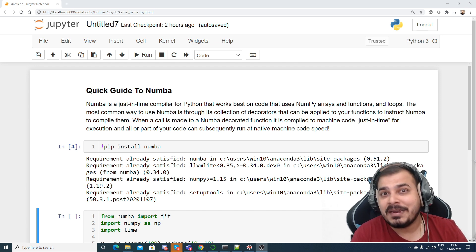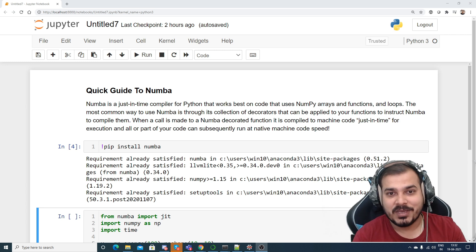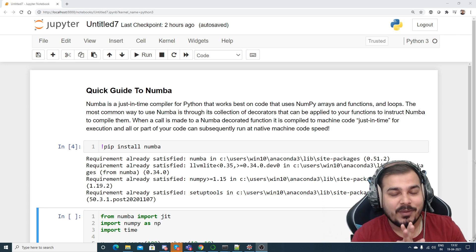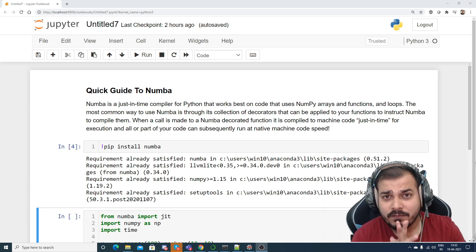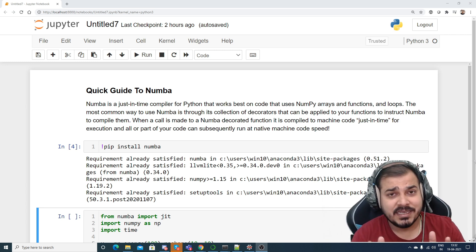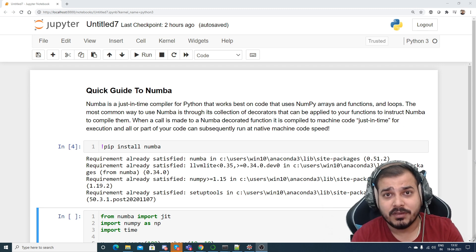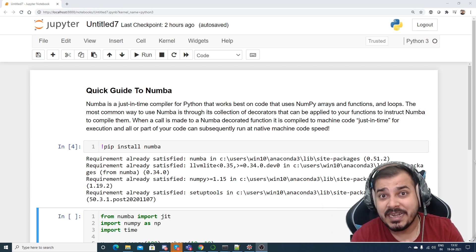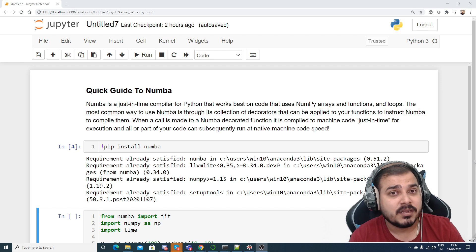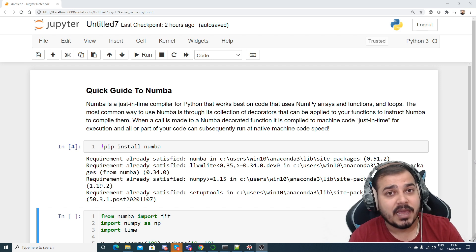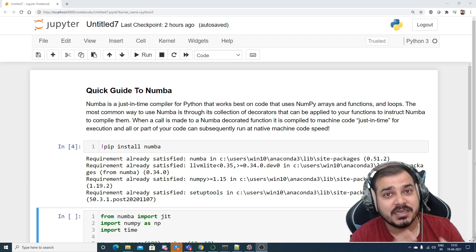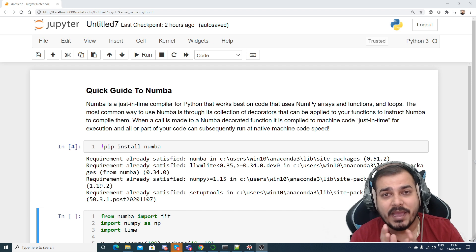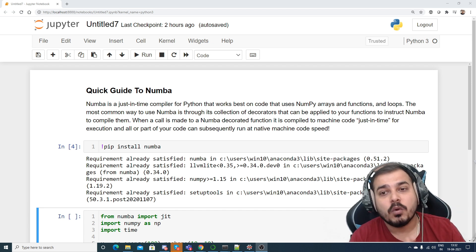Now if I talk about Numba, it is just like a just-in-time compiler for Python. When I say just-in-time compiler, we obviously know that yes, Python is a slow programming language because it is an interpreted programming language.